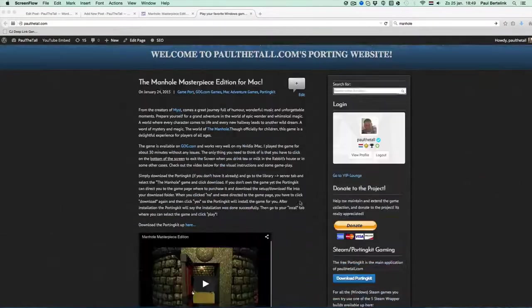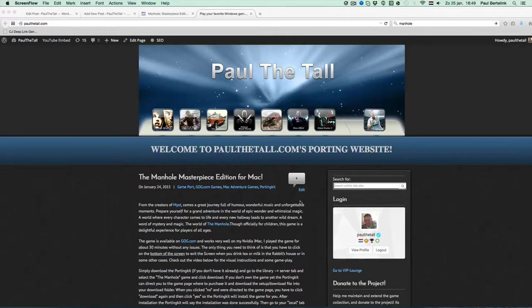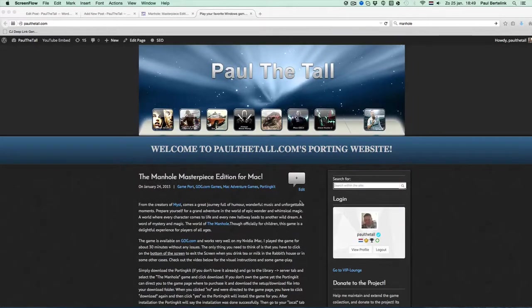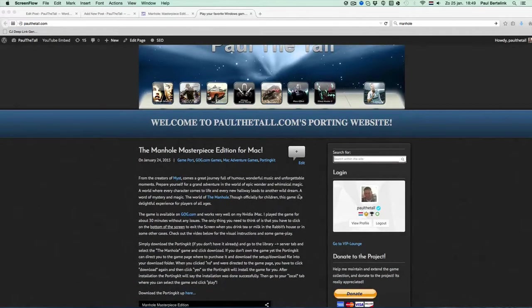Hi, I'm Paul Atol from PaulAtol.com and I'm going to show you today that the Manhole Masterpiece Edition works for the Mac.